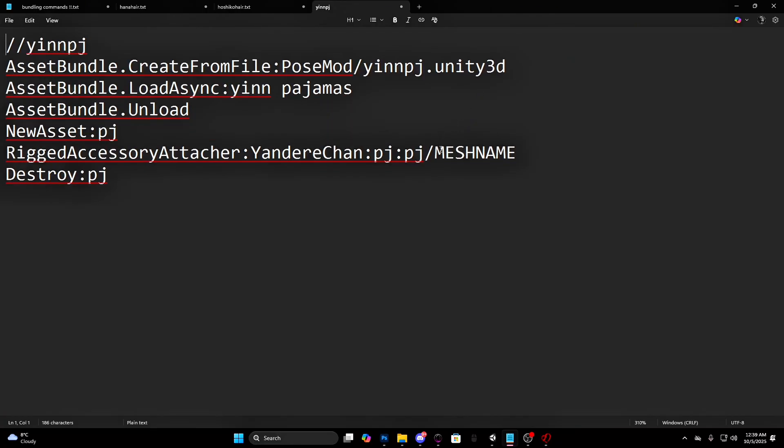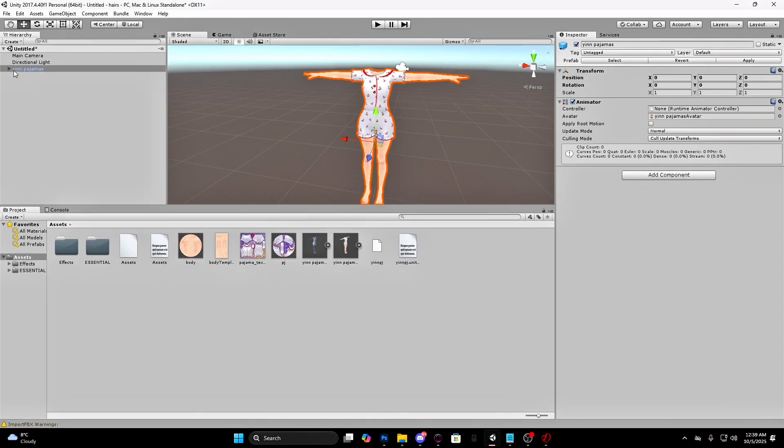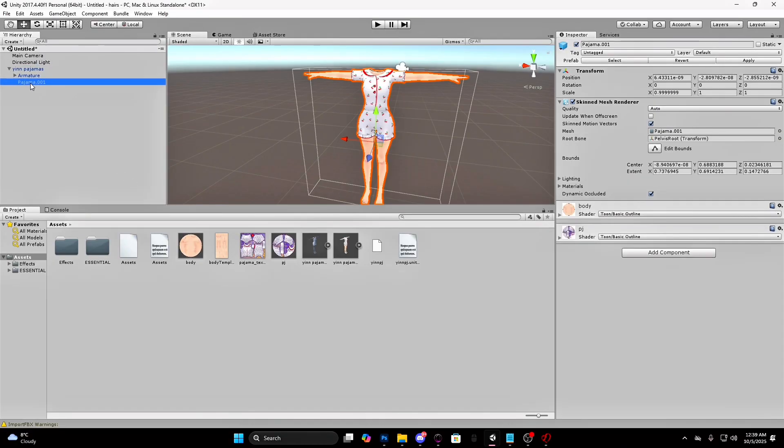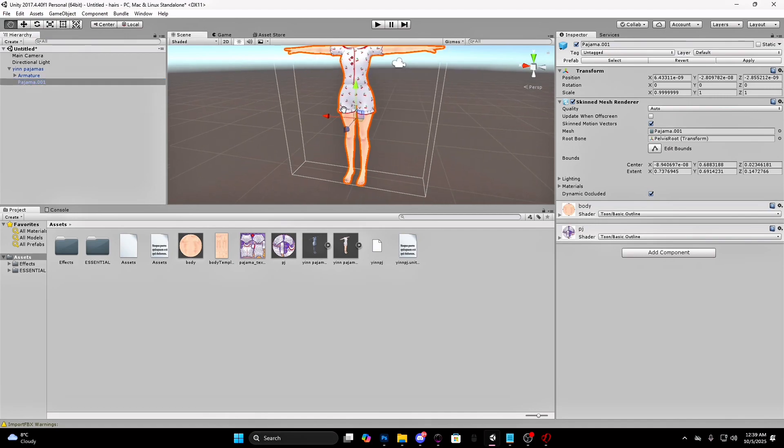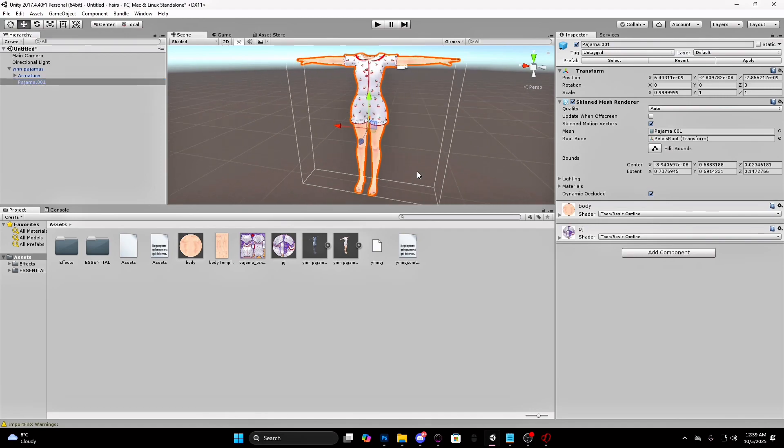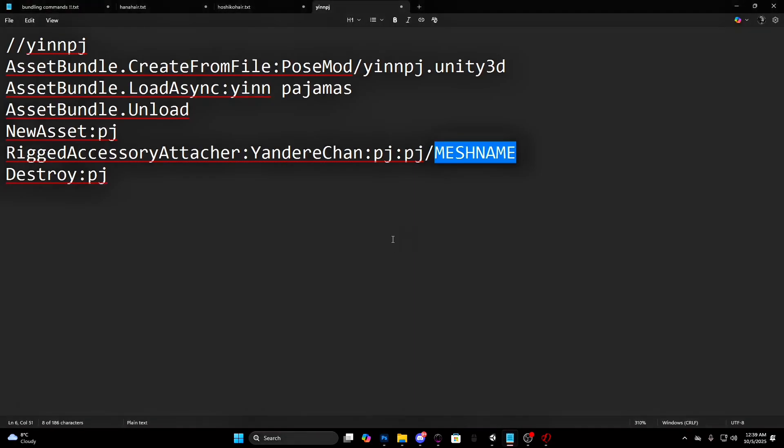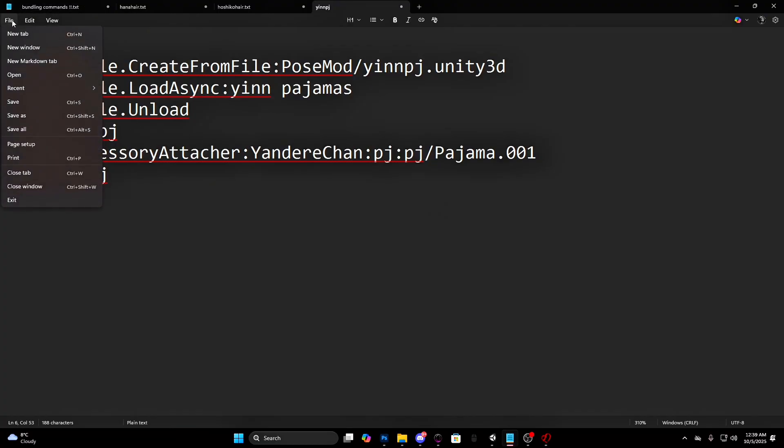And where it says mesh name, you will have to put the name of the mesh. To get that go back to your Unity. Press on the little arrows to open the asset and press on those until one of them creates a box around the asset. That's the mesh. Copy the name. And paste it there. Save the document.